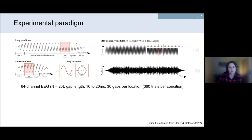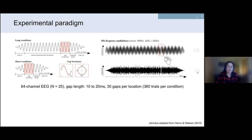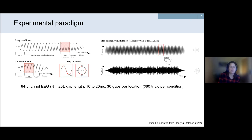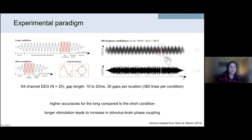Participants were instructed to listen to the tones and press a button as soon as possible when they detected the gap within the stream. I'll now play first the short sound and then the longer sound — if you'd like, you can indicate with an emoji or by raising your hand whether you heard the gap or not.